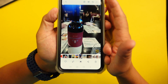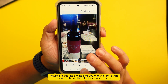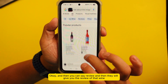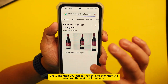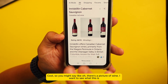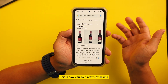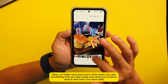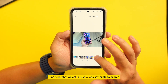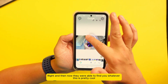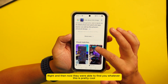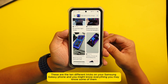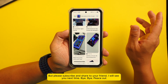Number ten: if you have a picture of something — like a bottle of wine — and want to know more about it, hold and use Circle to Search, circle the object, and it will tell you what it is. You can even search for reviews and it will give you the review of that wine. So whenever you see something you like, just use Circle to Search to find out what that object is. These are the 10 different tricks on your Samsung Galaxy phone — please subscribe and share this video with your friends.